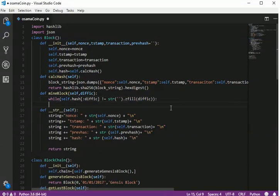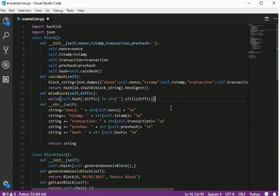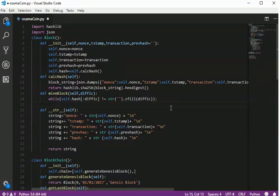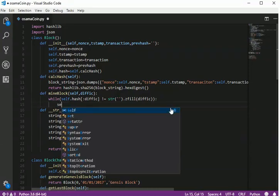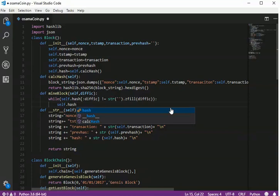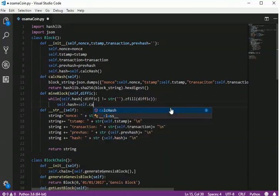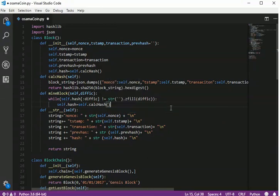We iterate until we find the required hash value. Inside the loop we calculate the hash. Once we find a hash value with the defined number of leading zeros we exit the loop — we don't keep recalculating once the correct hash is found.